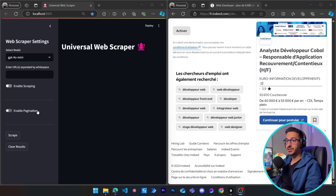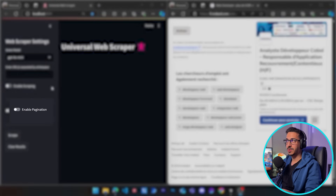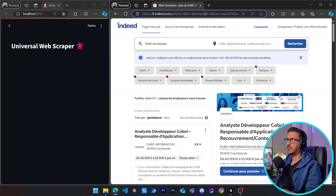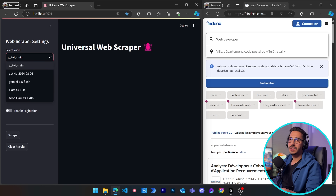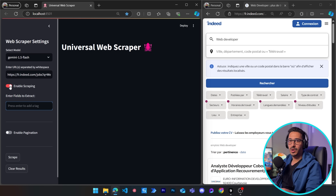You've asked about it so much that I couldn't ignore it anymore. I've added the pagination feature, which is going to work hand in hand with the scraping. For example, if I want to scrape data from Indeed for web developer, all I need to do is get the URL, copy it, go back to our universal web scraper, put the URL in, and choose a model — let's say Gemini 1.5 Flash to keep everything free — then enable the scraping.